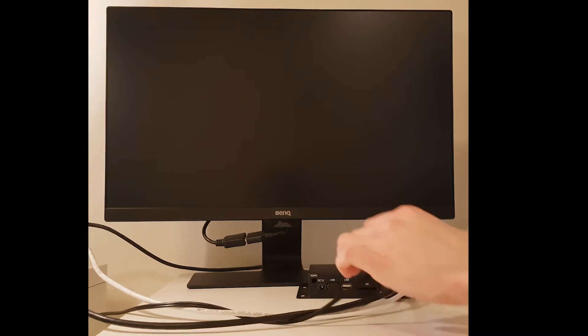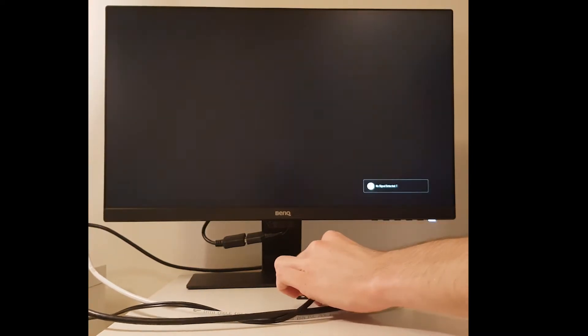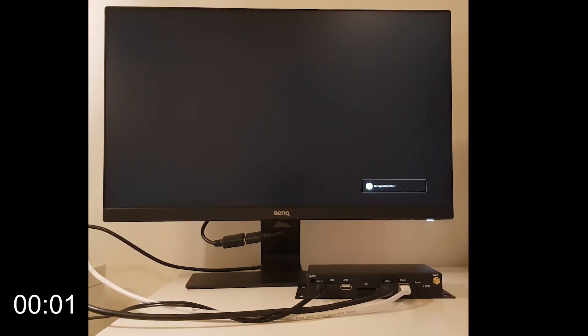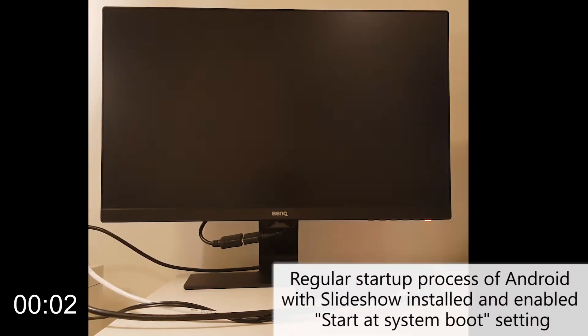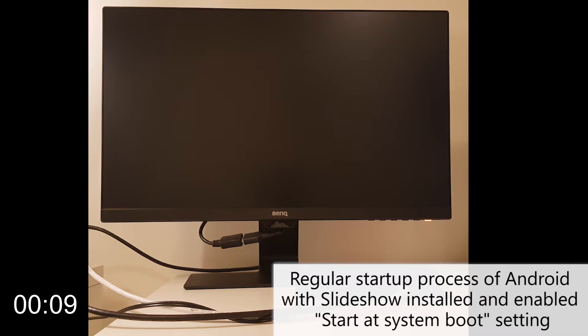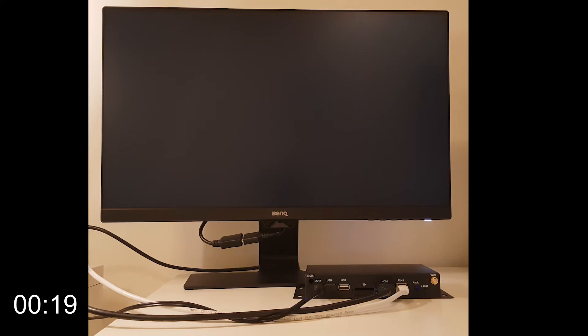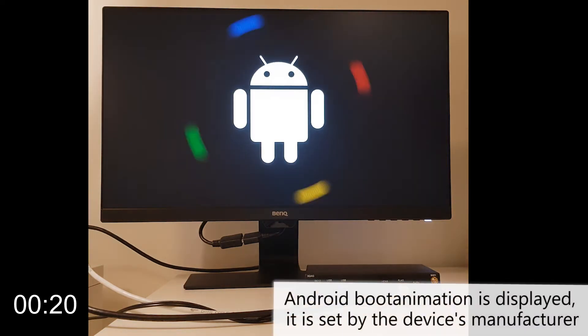Firstly I will show you the regular startup process of Android with Slideshow installed and enabled start at system boot setting. After I plug in the power, the device starts booting and displays its boot animation, which can be different on each device.